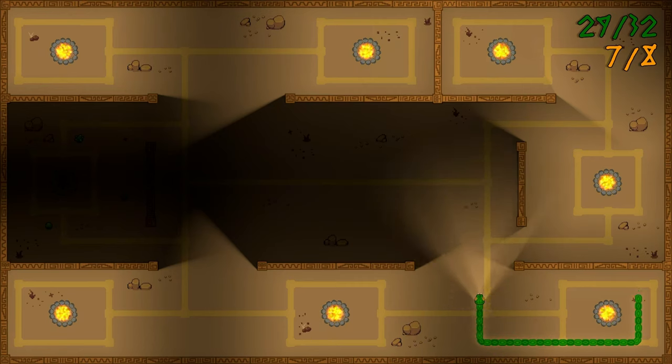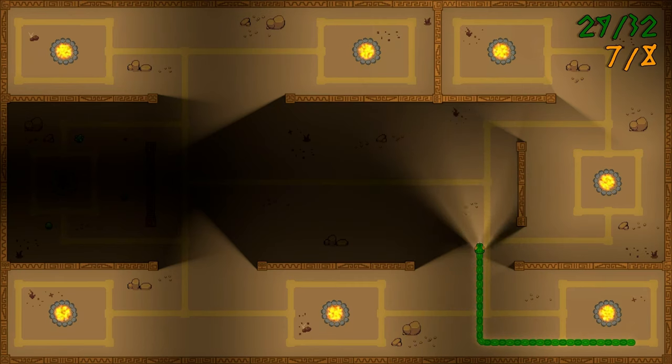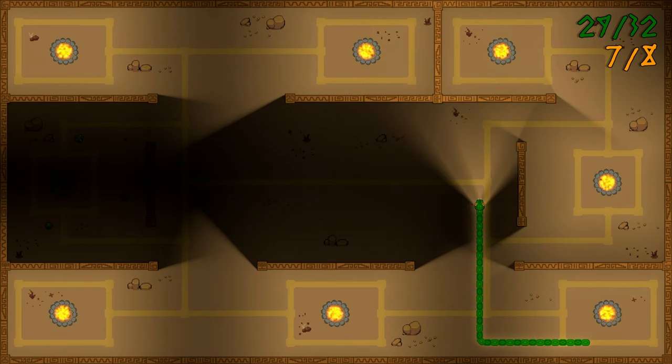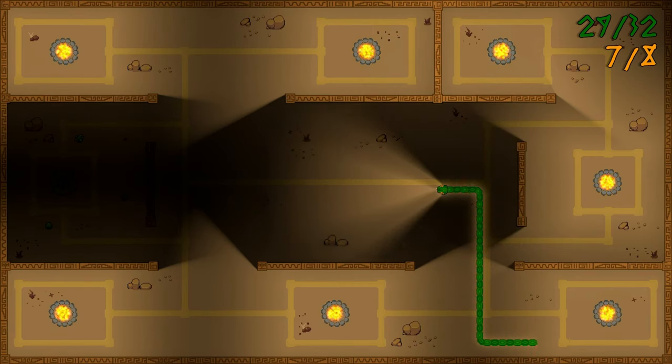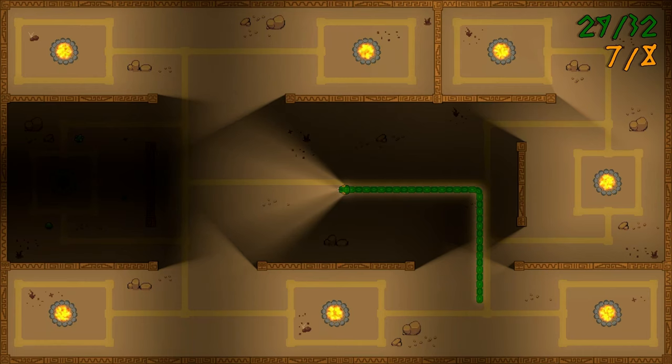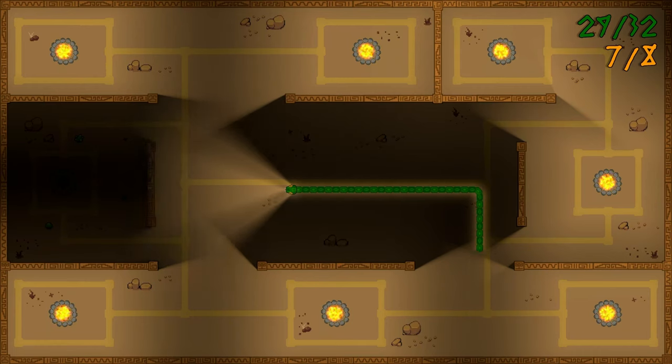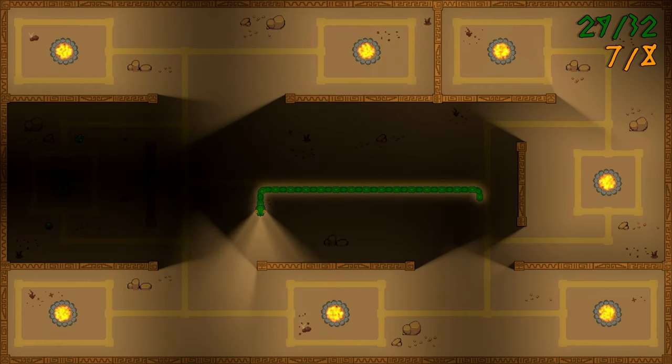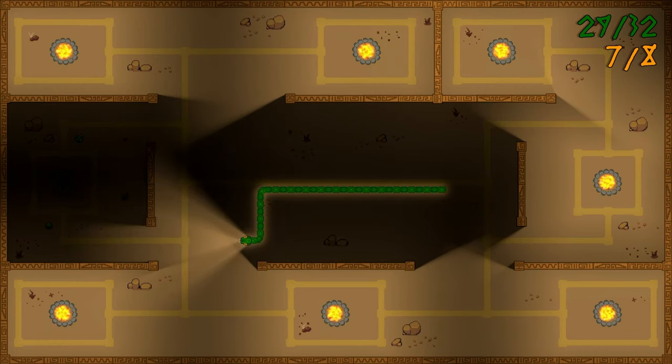Collecting all 75 plants might seem daunting at first, but they're pretty close to each other as the first three levels aren't super huge.